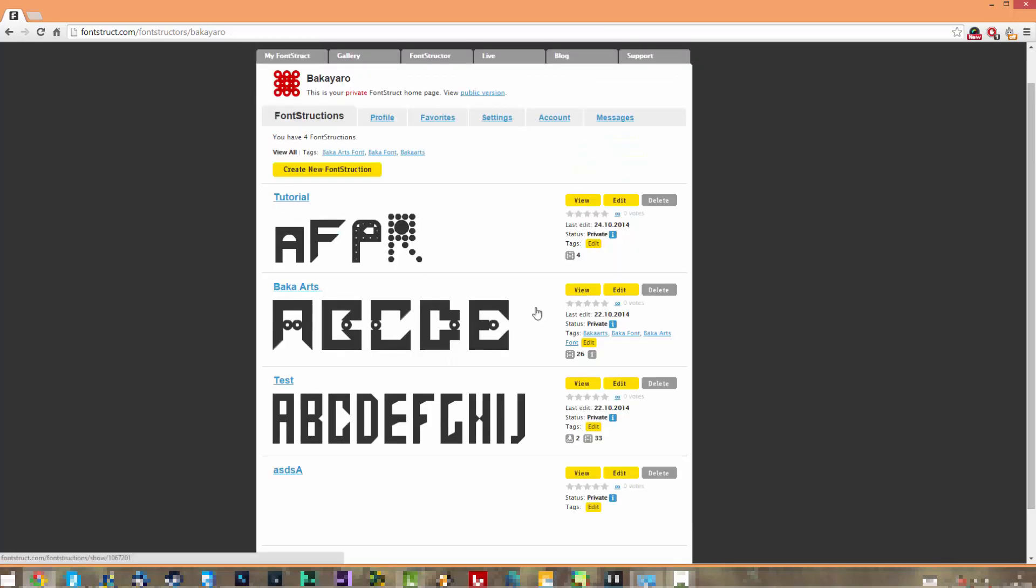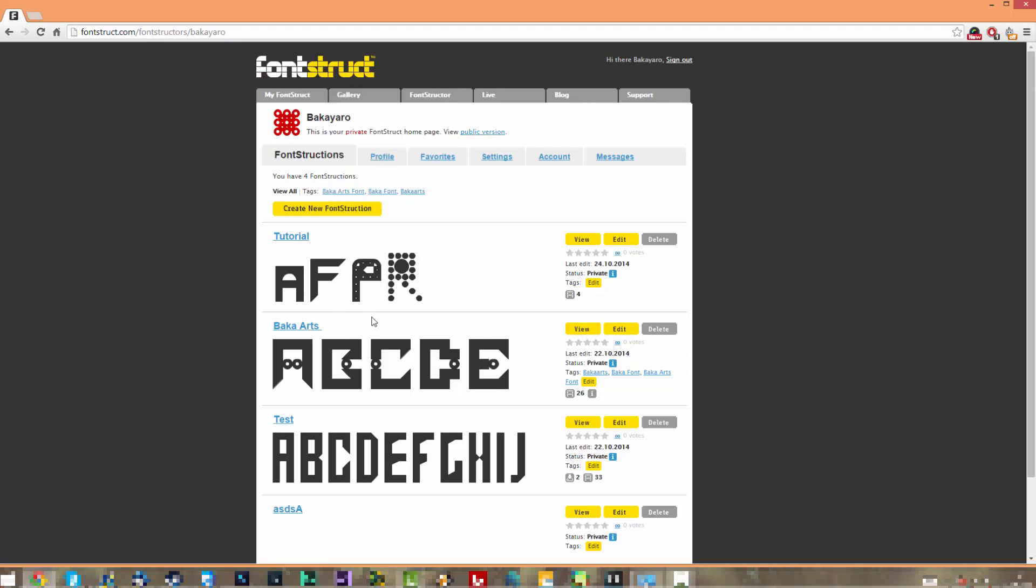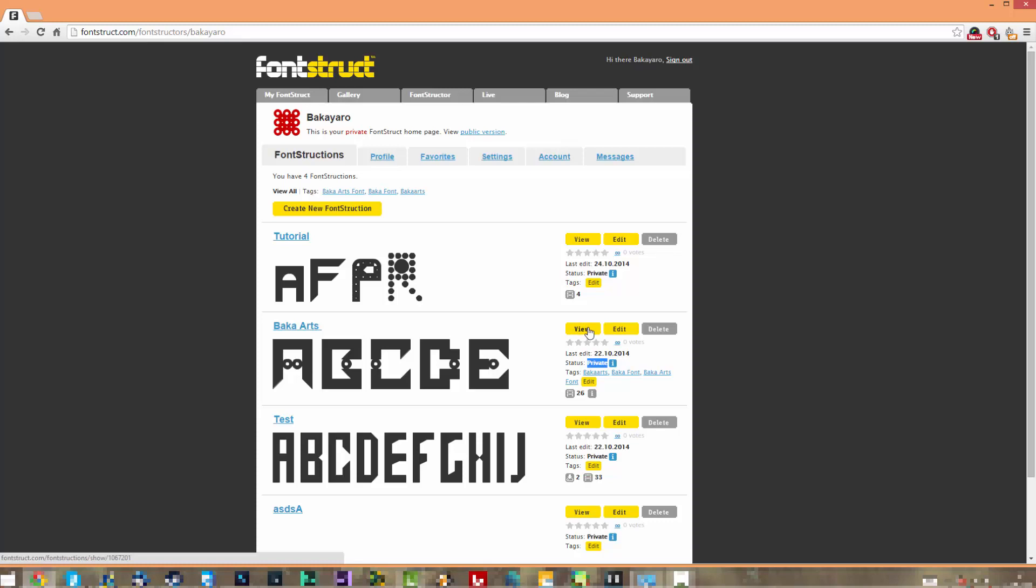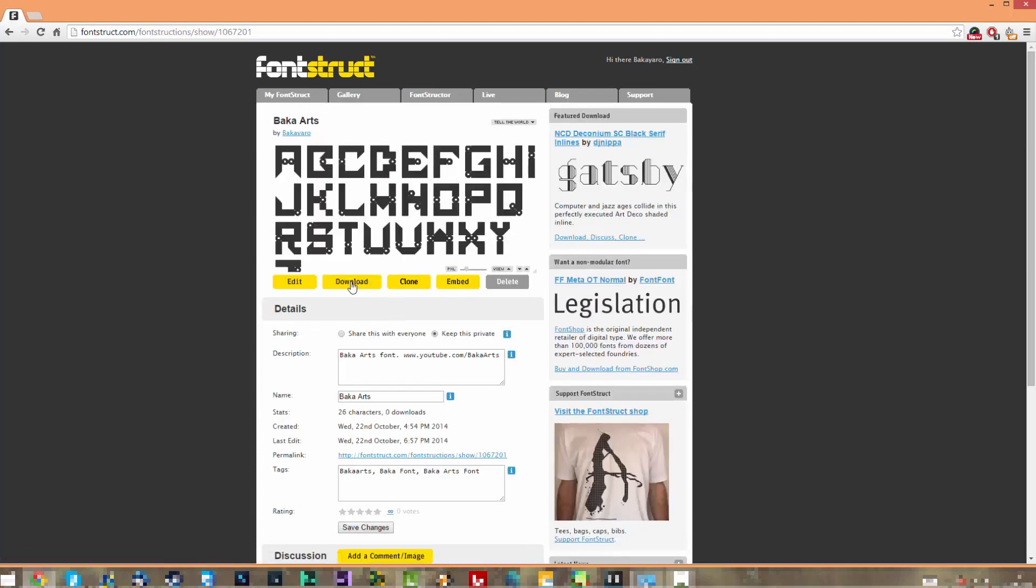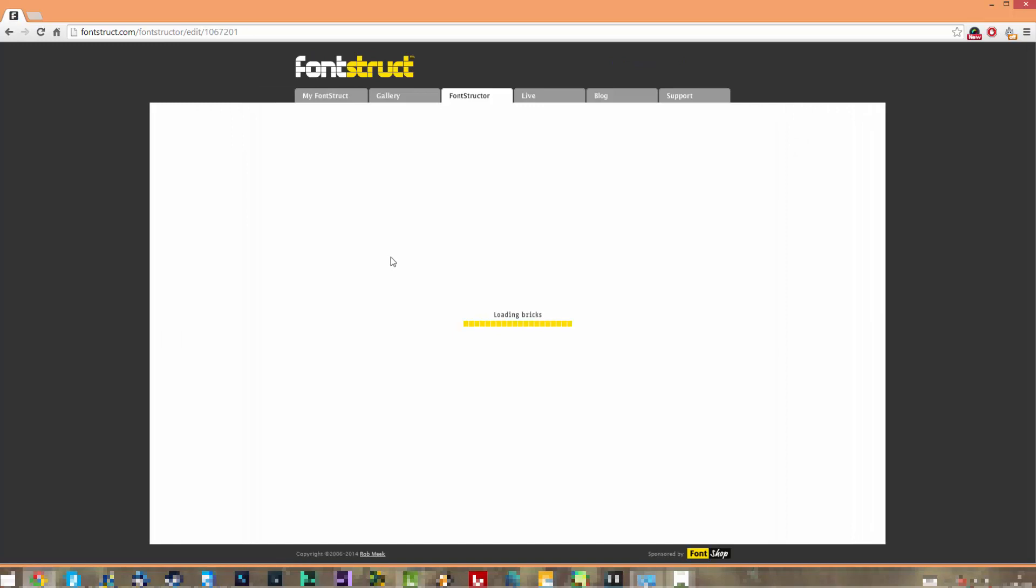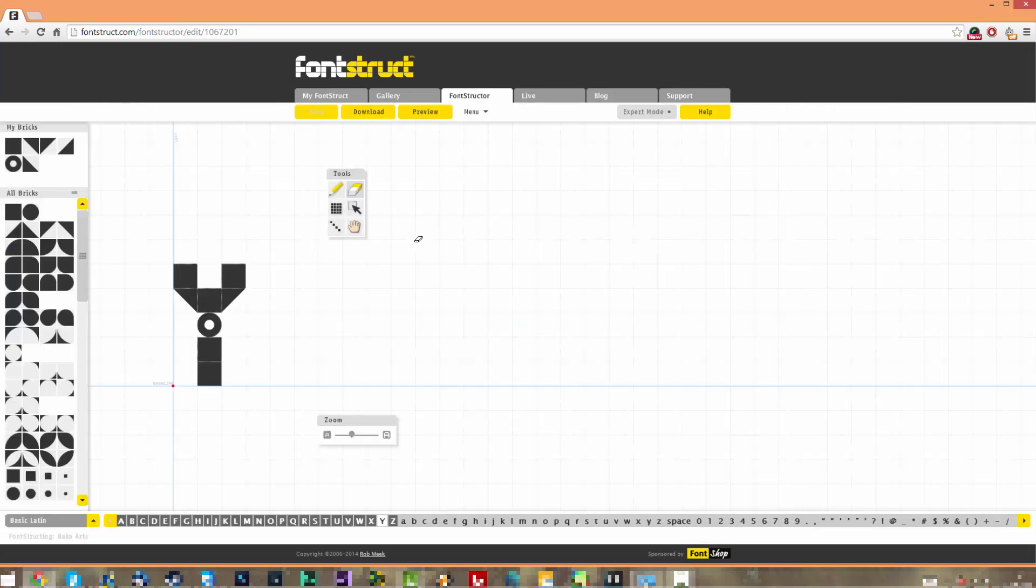I'm going to save this as a Faber font. I'm going to put this in my FontStruct gallery here. You can share them, right? You can share them, you can make them public for the people that want to use them. There's a gallery here that you can just put your fonts and share them with other people. At the moment it's private because I'm not finished with it.